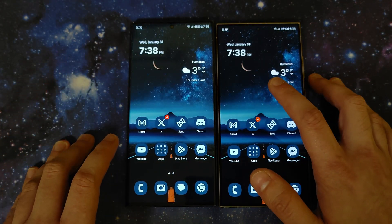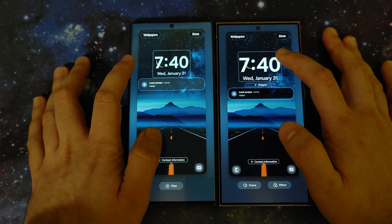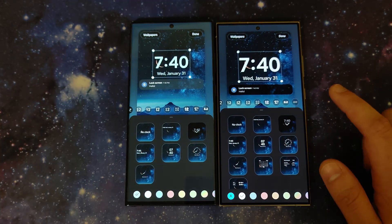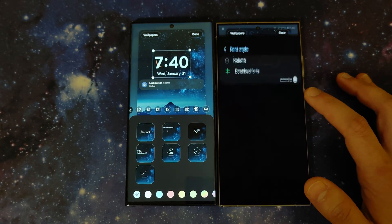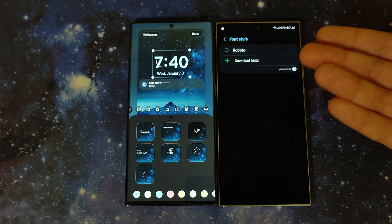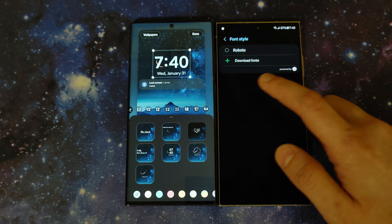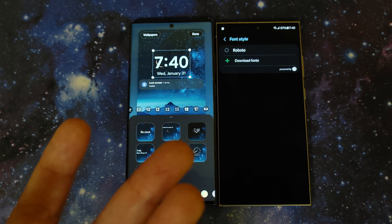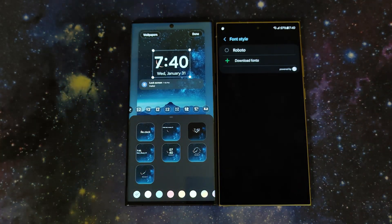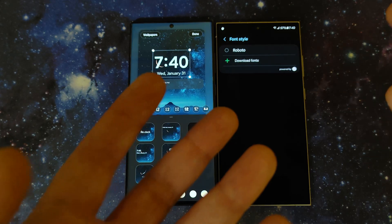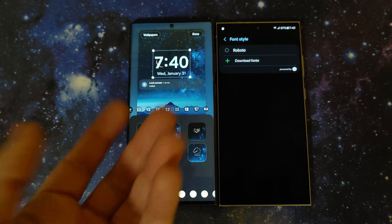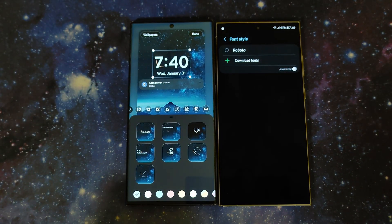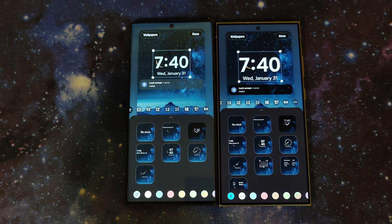Going into the lock screen customization and tapping the clock on both phones, the fonts are the same. The key difference on One UI 6.1 is that you can download system fonts from the Galaxy Store — so a font like Choco Cookie can be set as your lock screen clock font while your system font stays different. That's a nice change.